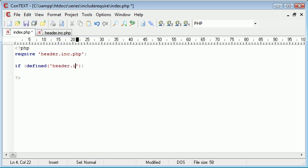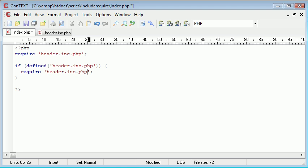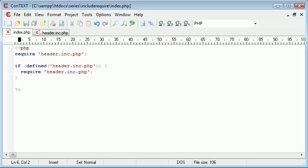And require_once is similar to doing something like this: if defined and then you choose header.inc.php within this function or this language construct, if defined then require header.inc.php. So what I've just written here is exactly the same as the require_once. So if we refresh now we can see that we don't have another version of it required in here.